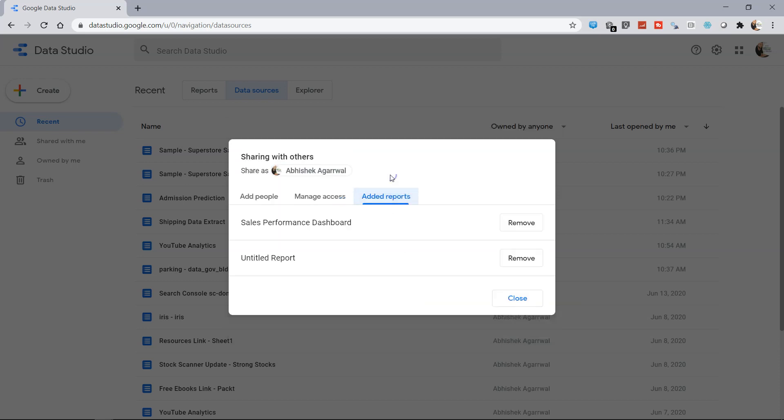And then the Added Reports option will show you in which reports this data source has been added. We have worked with the Sales Performance Dashboard and the Untitled Report just for the demonstration of some techniques.